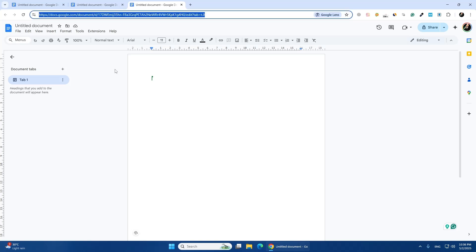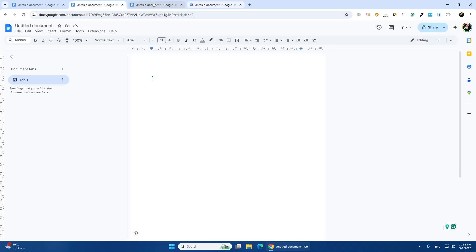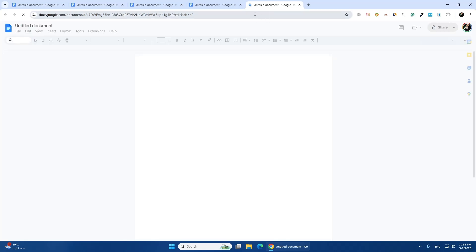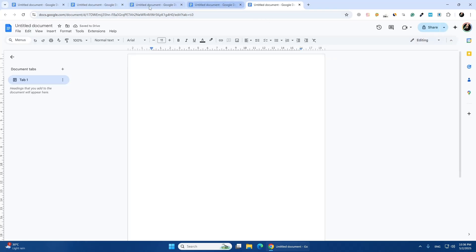If you want to duplicate more than one tab at once, hold down Shift and click on the tabs you want to select. Then right click on one of the selected tabs and choose Duplicate. This will make copies of all the selected tabs. These methods work in most versions of Google Chrome.